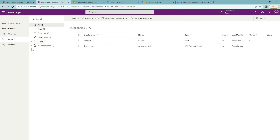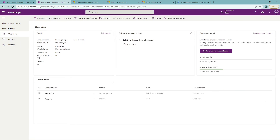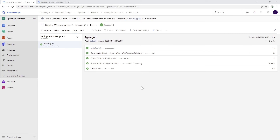I've already refreshed the list of solutions in Power Apps for the test environment. Clicking on Web Solution shows that everything is there — tables, web resources, everything that was in the development system has now arrived in the test environment. Every time we update the solution, we can just trigger the pipeline and automatically deploy everything. That's it — thank you very much for your time. Be careful not to put sensitive data like passwords or secrets in plain text; use libraries or key vaults to store that data safely. Thank you and have fun deploying!